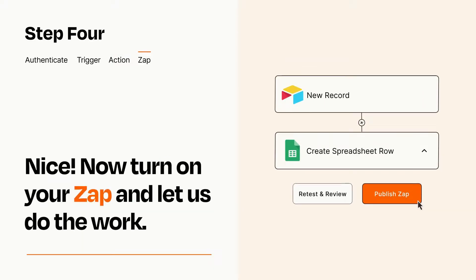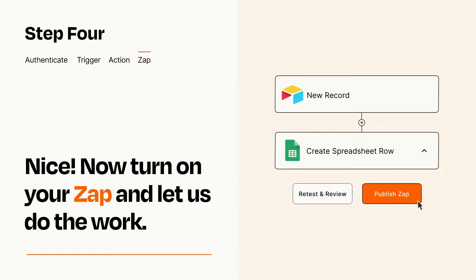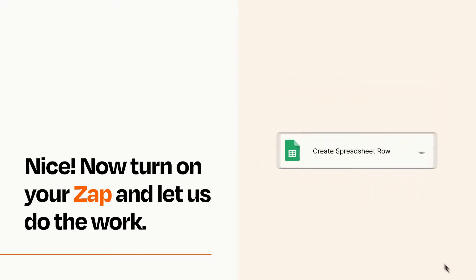Turn on your Zap and Zapier will start doing your work for you. Zapier can be as simple or as complex as you'd like and connects with thousands of apps, more than any other platform.